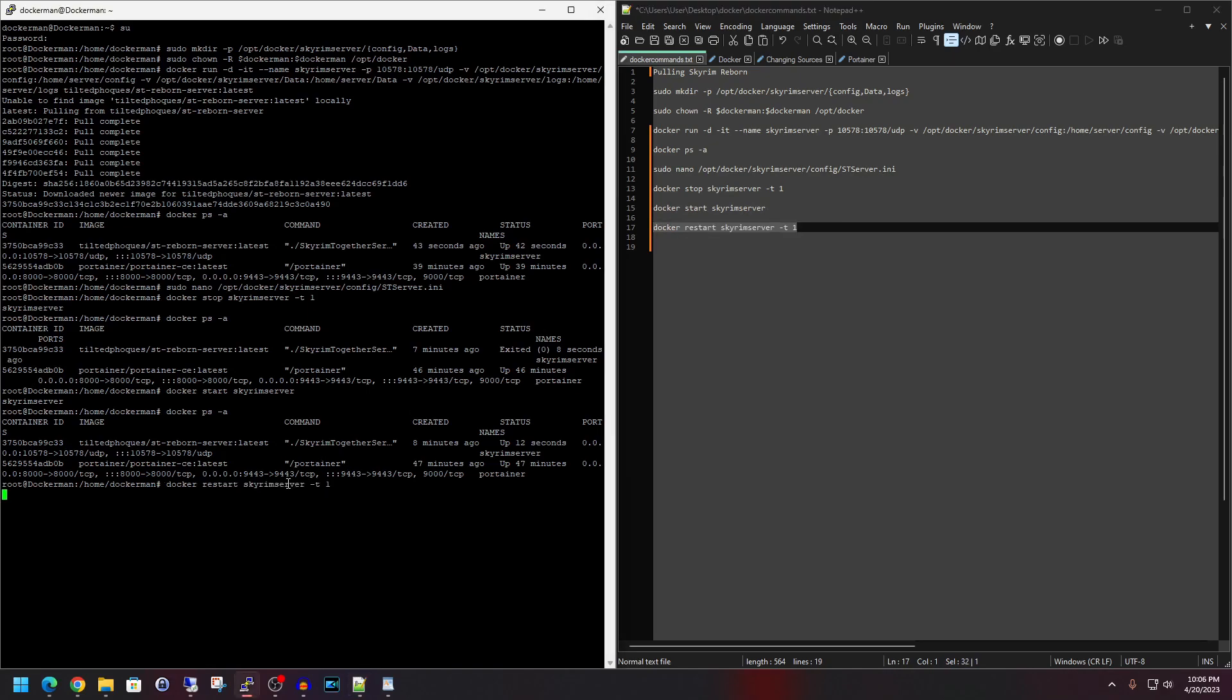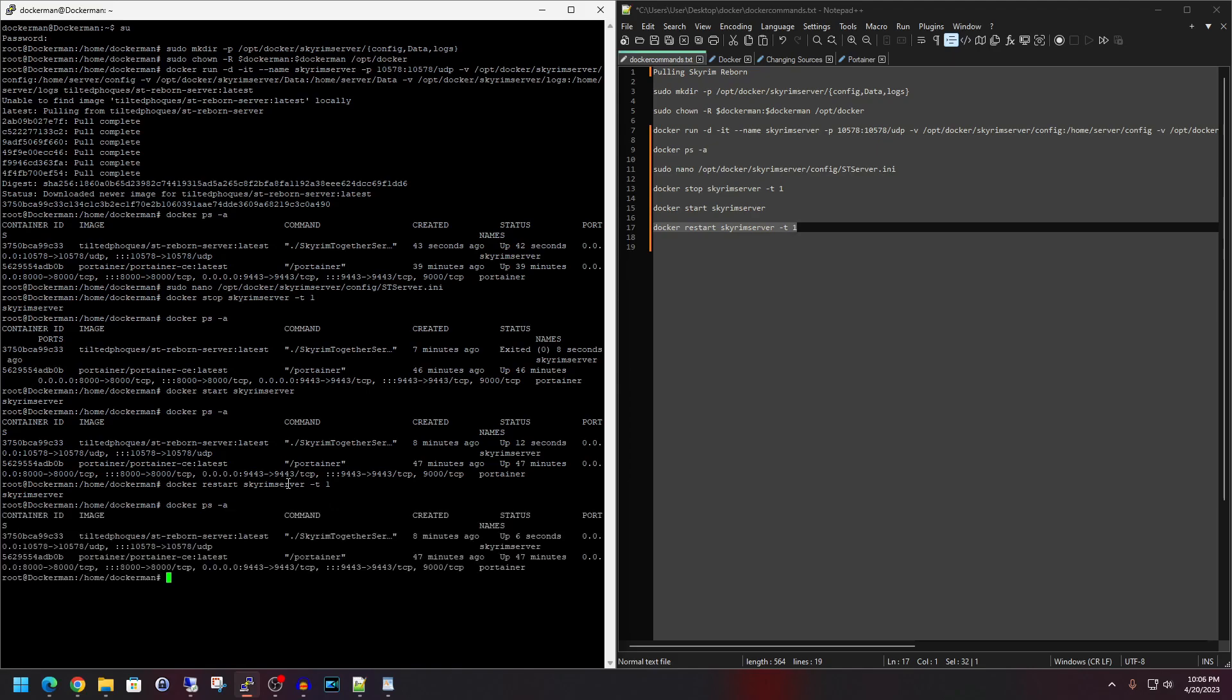And now it's showing a status of up for 12 seconds so far. And then if we want to just go ahead and show off line 17, paste it in, hit enter. And then we do docker ps dash a again, hit enter. And it's been up for 6 seconds.